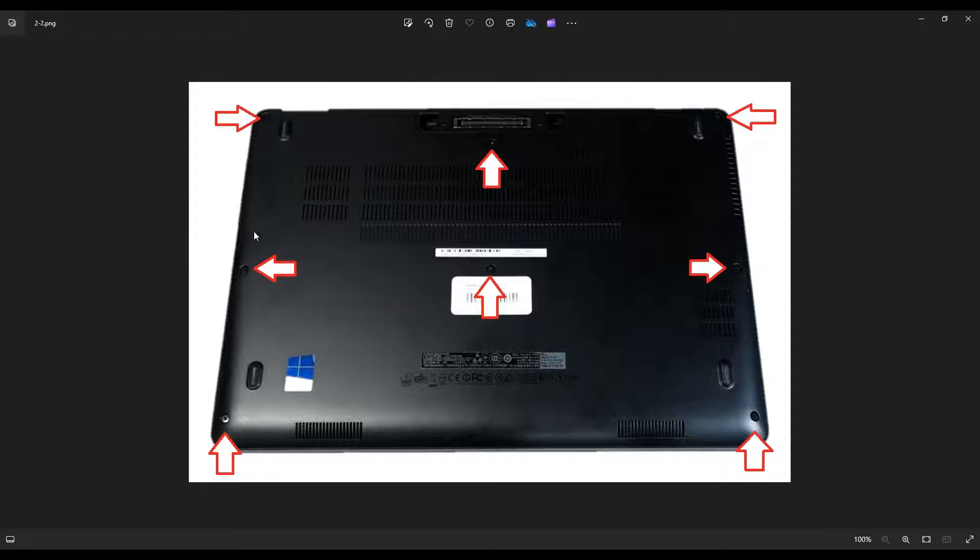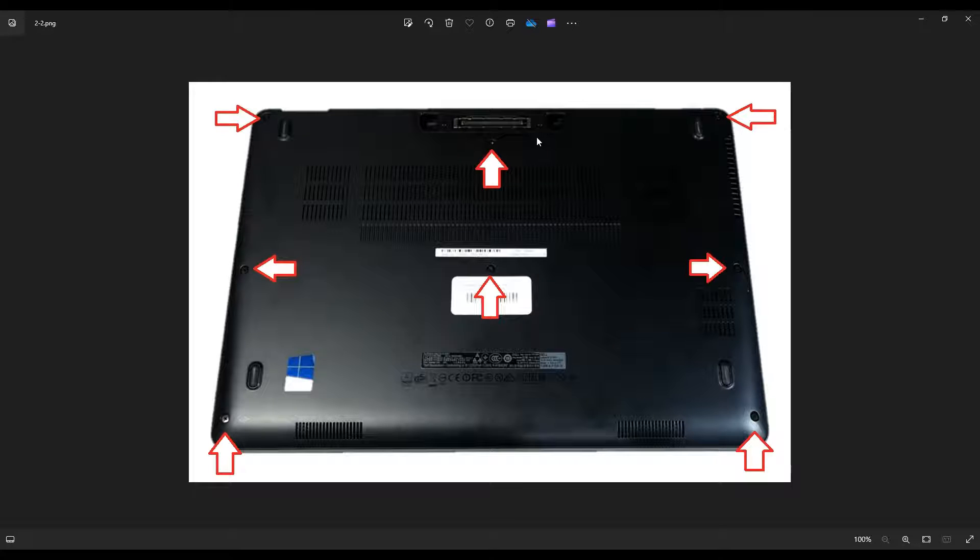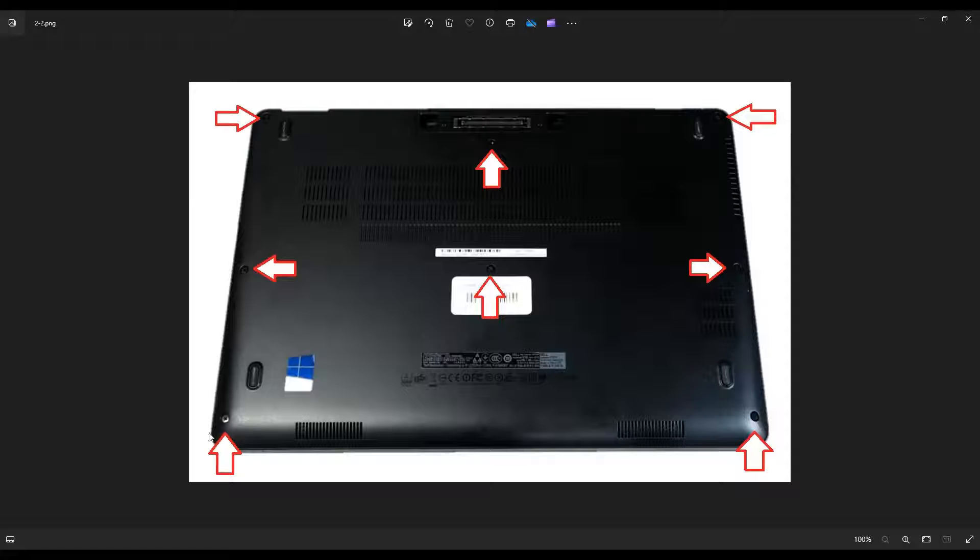You have three screws here on the left, three screws here on the right, and these two screws in the middle. Once those screws are removed, you'll be able to take a small, flat, preferably plastic pry tool and go around the seam of your computer and slowly pry up that bottom case.